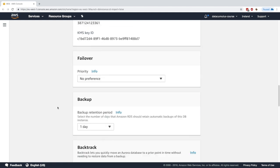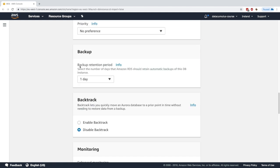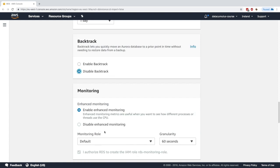You set up the backup, how long you want your data to be retained. Backtrack allows you to go back in time without the need to restore from backup—a really cool feature. I'll keep it disabled for now.